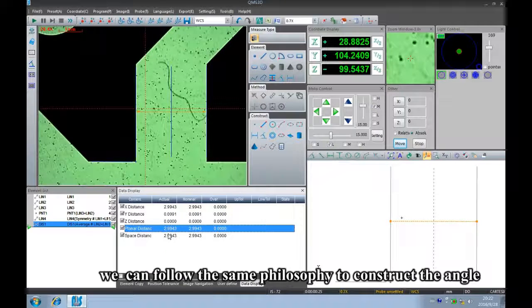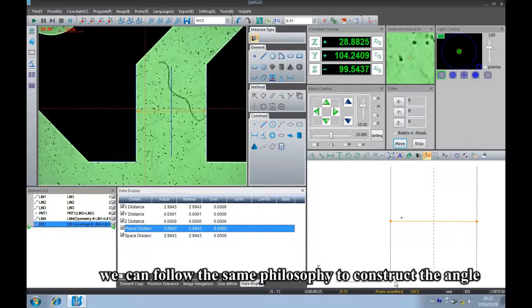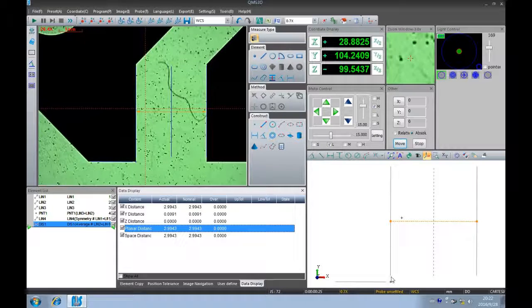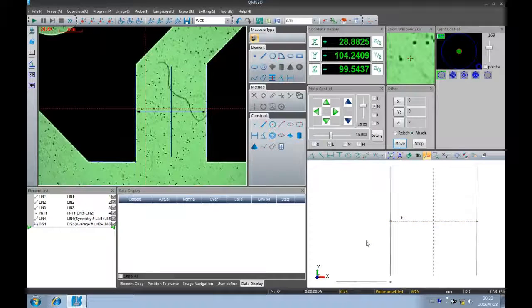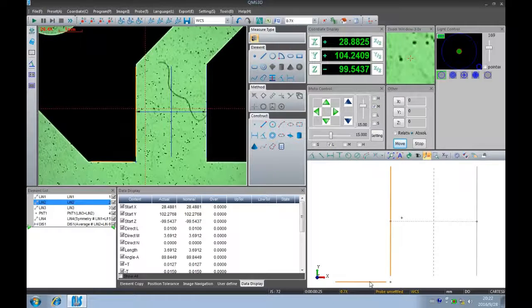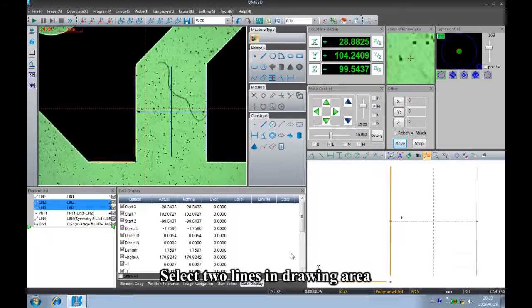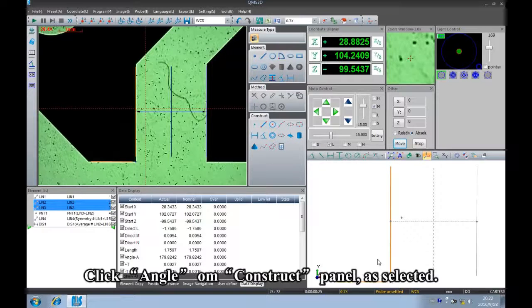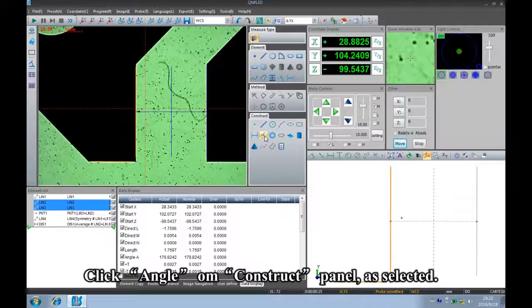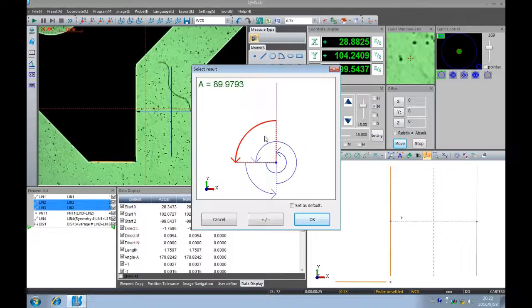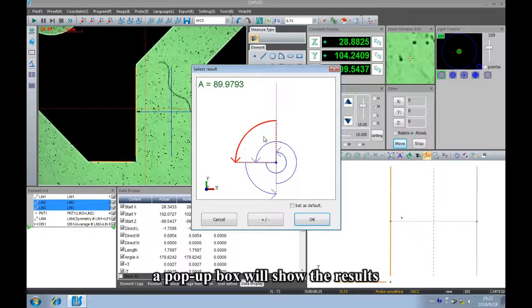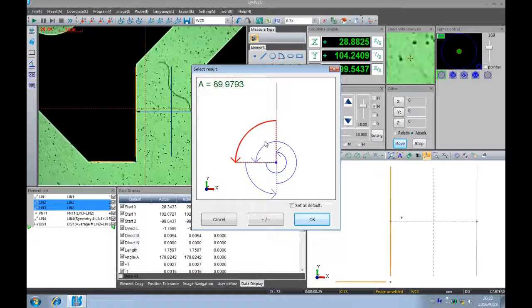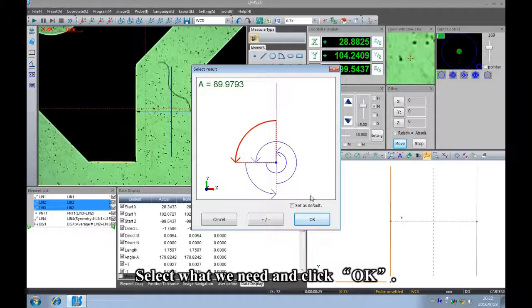We can follow the same philosophy to construct the angle. Select two lines in the drawing area. Click angle on the construct panel as selected. A pop-up box will show the results. Select what we need and click OK.